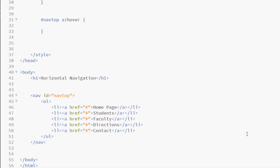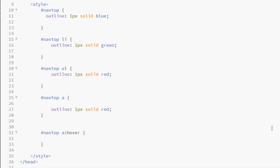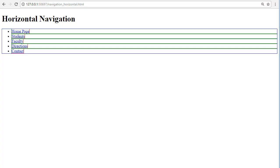The first thing you want to do whenever you are working with structural elements is to use the CSS outline property and place an outline around each element so that you can actually see where that element is on your page. Notice I have a blue box which represents my NAV element.